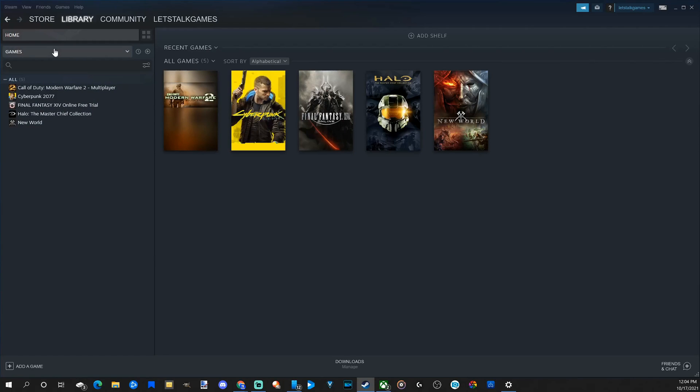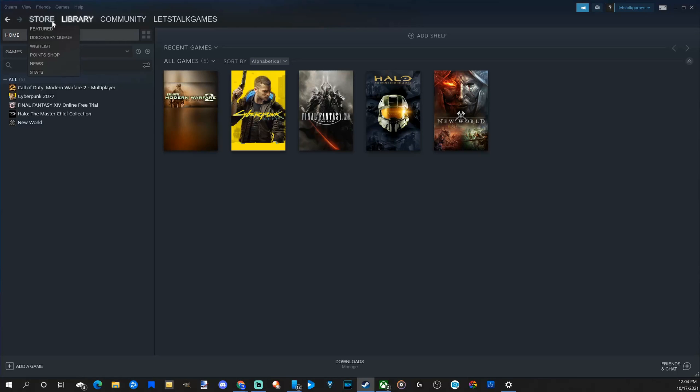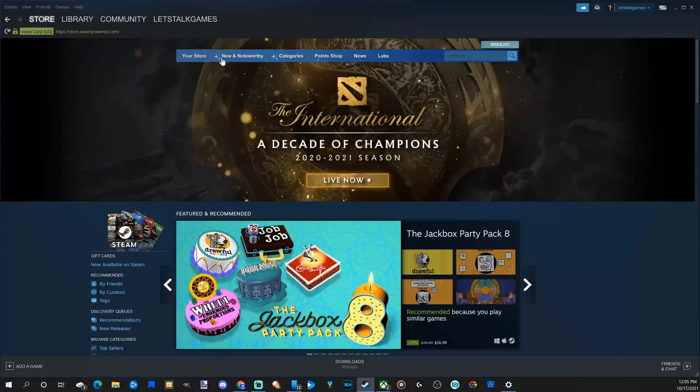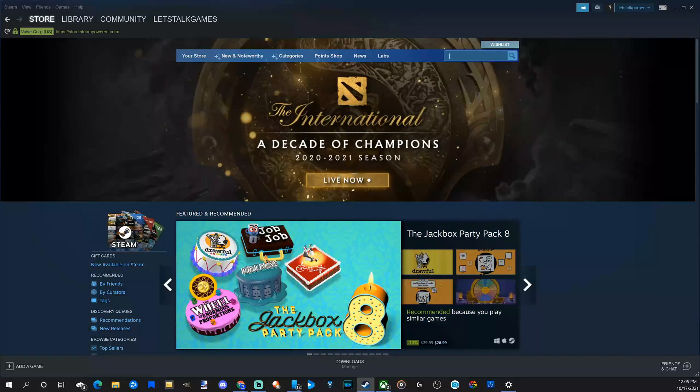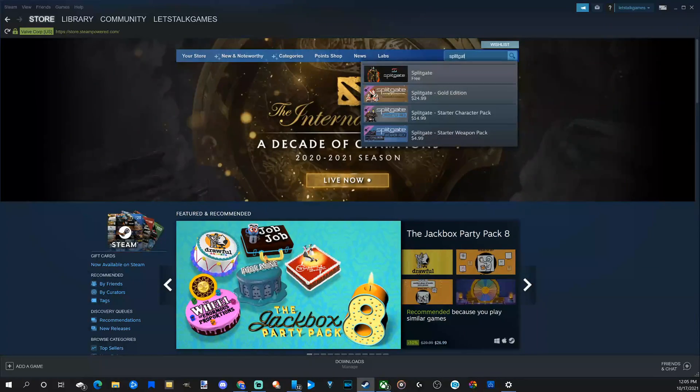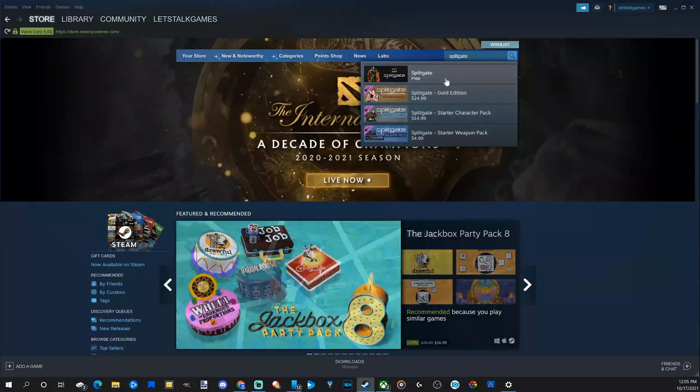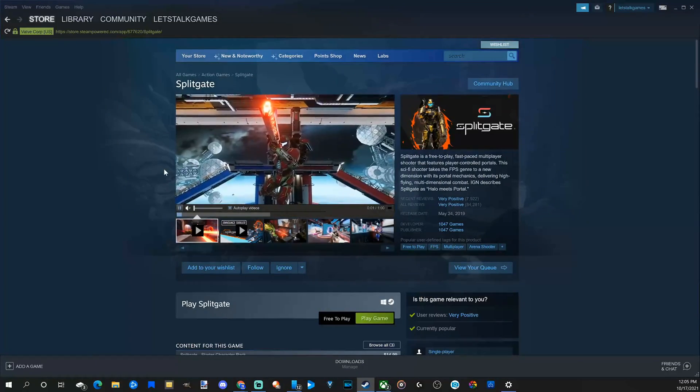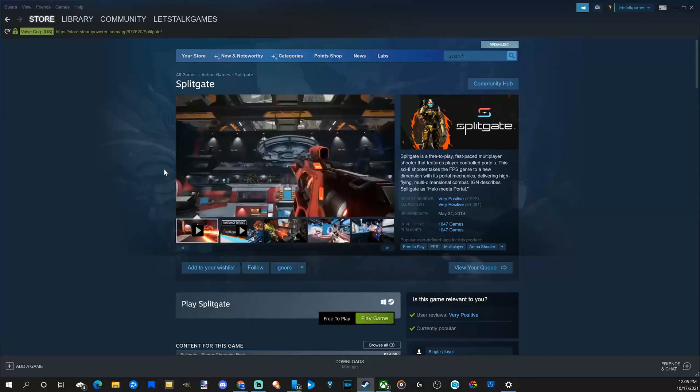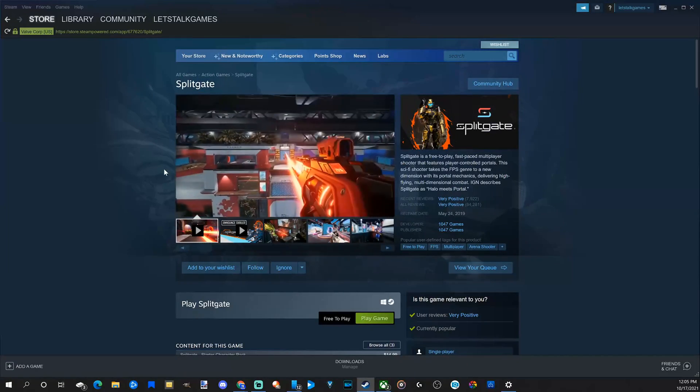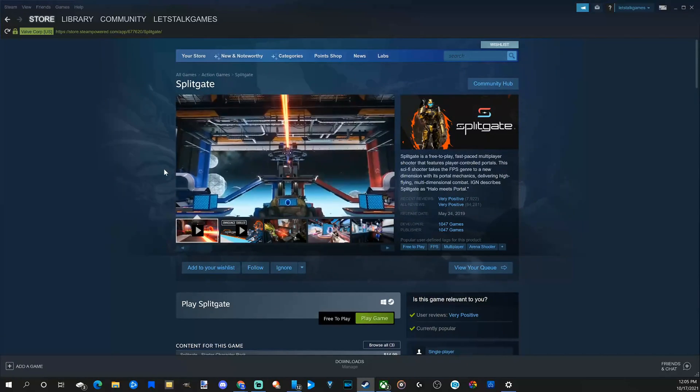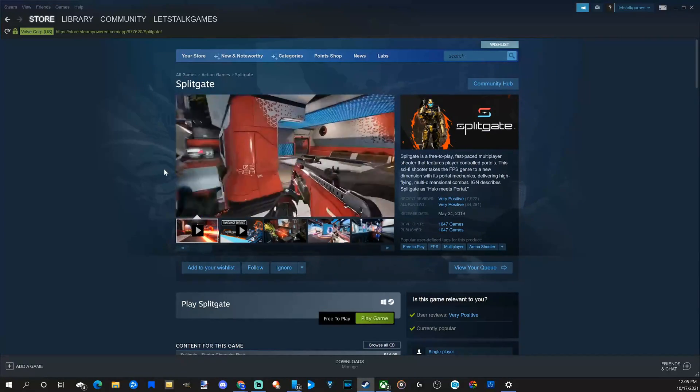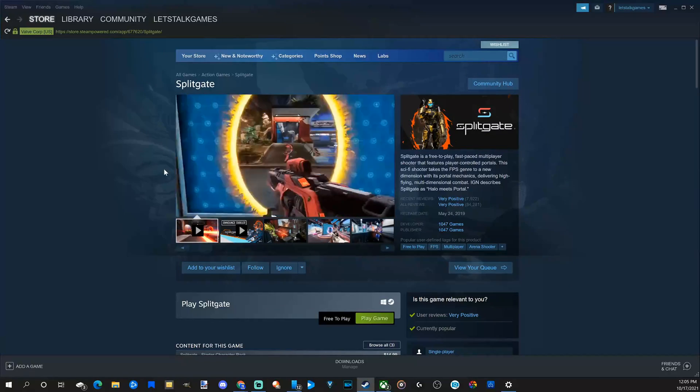Now you can reinstall Splitgate at any point in time. You can find it on the left side of the screen or you can go to Splitgate under the store and find it again. So if I type in Splitgate, I would be able to download it again very easily. So that game will now be off your PC and it will free up some hard drive space for you.